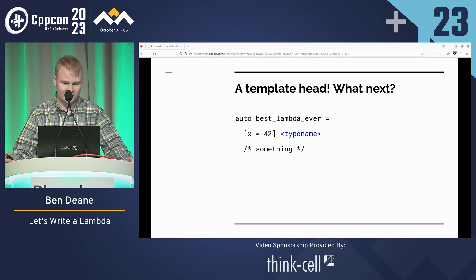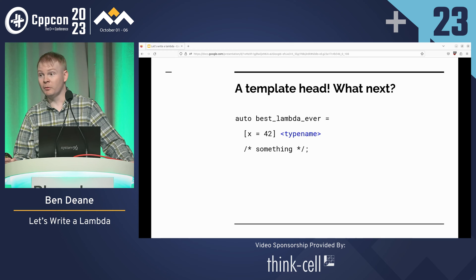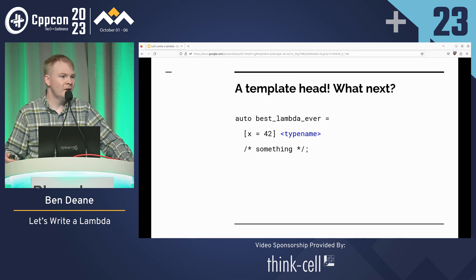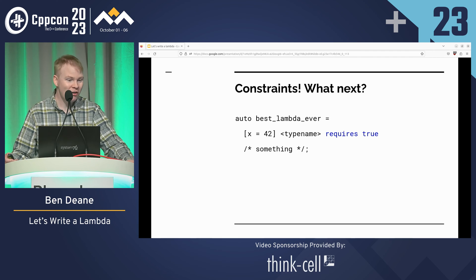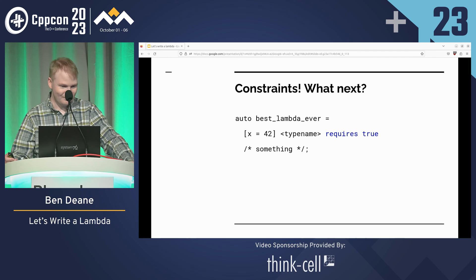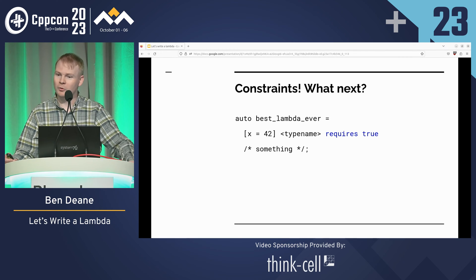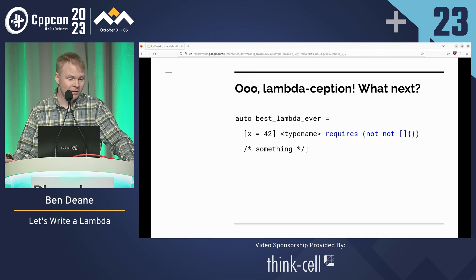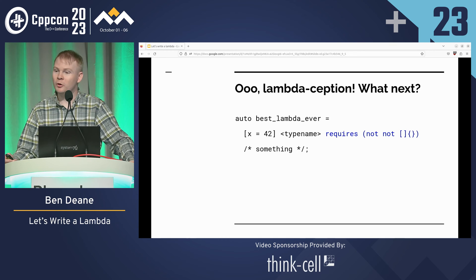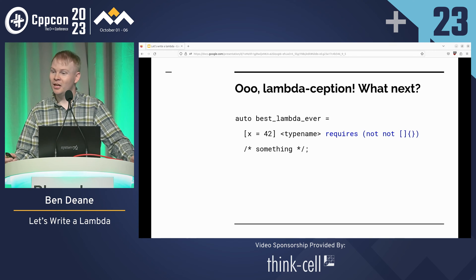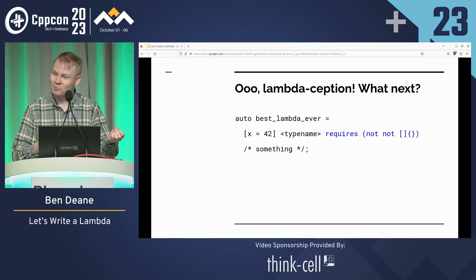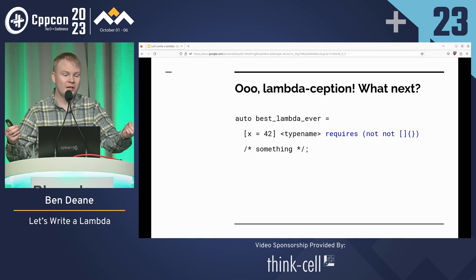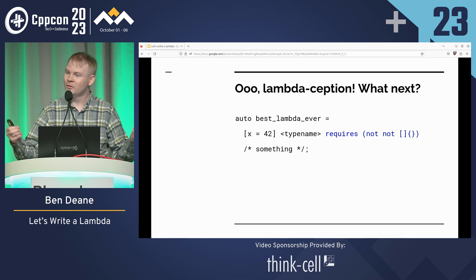What comes next? Arguments? We're a long way from arguments. Constraints — we can put a constraint there. In fact, we can put lambda-ception. A lambda that doesn't capture converts to a function pointer, which converts to a Boolean, which is a compile-time constraint.